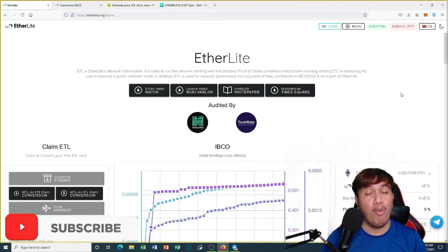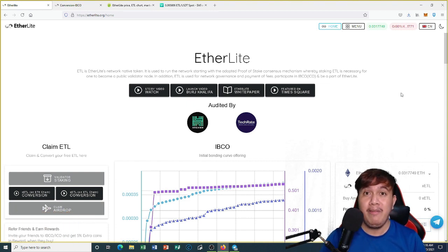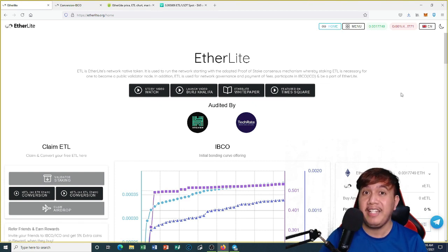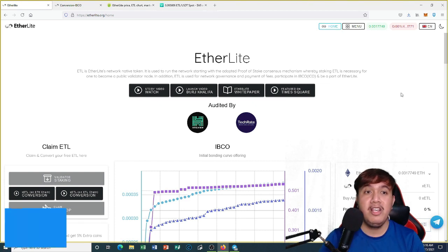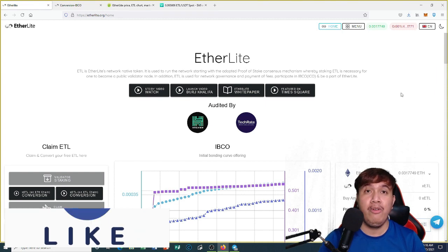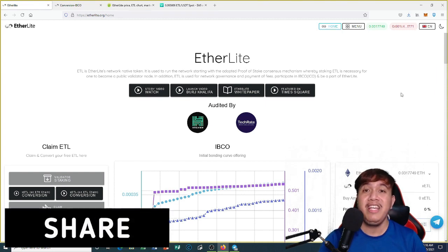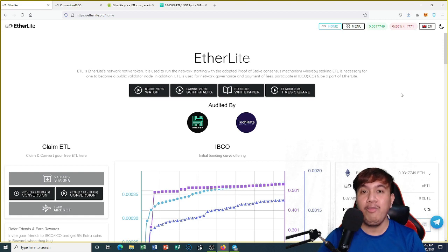This one is for the long term. Don't worry about the price right now, especially if the price goes down — don't worry about it because we are here for the long term, and we should be excited. At least I've shared with you how to convert your xETL into ETL on Etherlight.